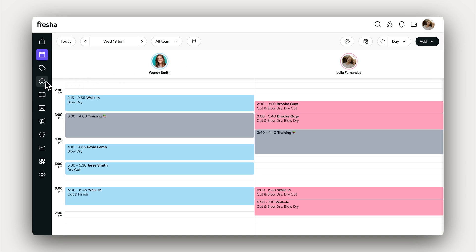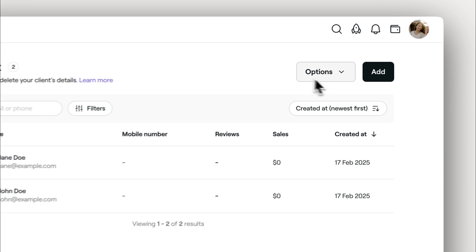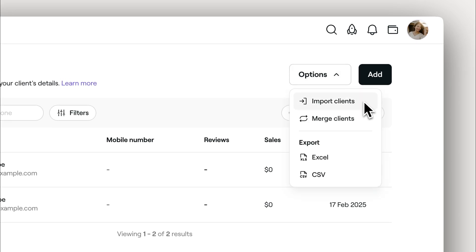You can find your client list over here. This is where everything is stored about each client, from contact details, past visits, notes, and preferences. To get started, select options and choose to import clients.